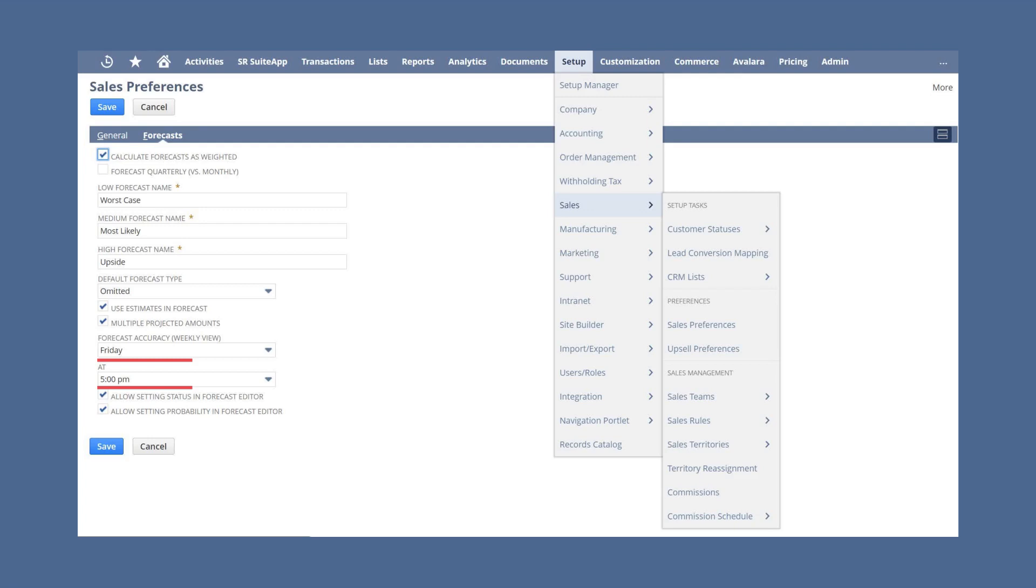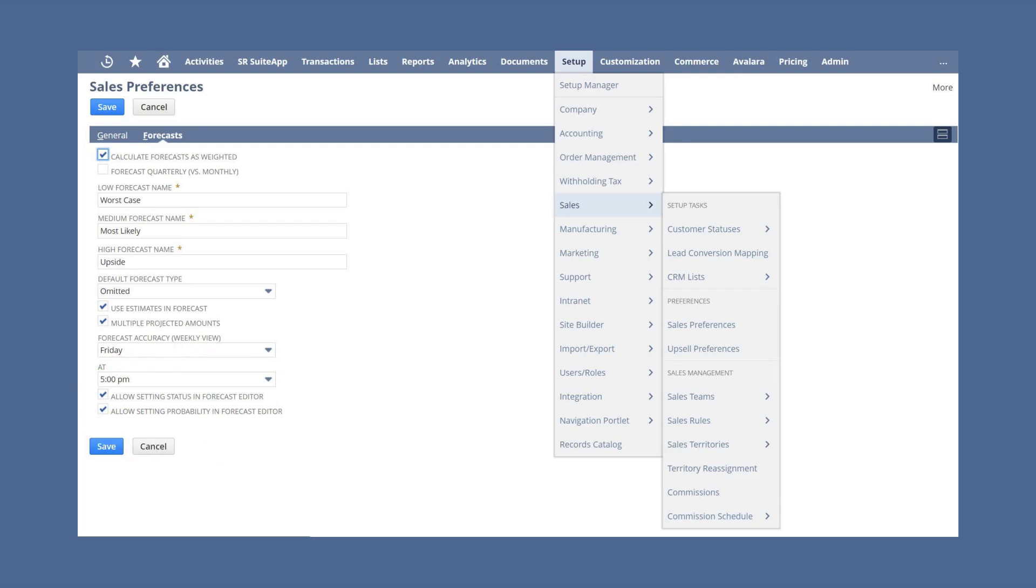You can also set both the day and the time that will be reflected on the weekly view of your forecast accuracy reports. The final two checkboxes allow sales reps and managers to change both the statuses and the probability of opportunities when they save a forecast.